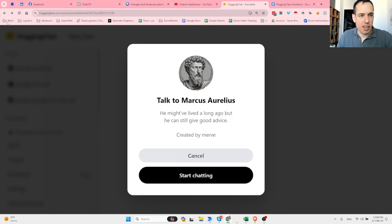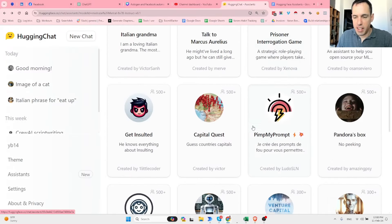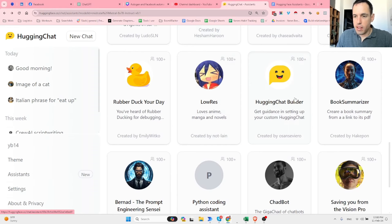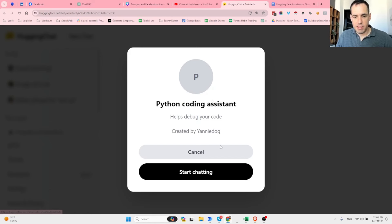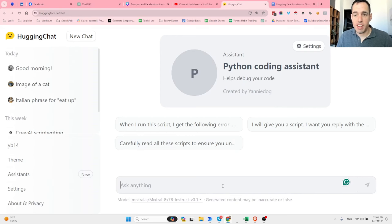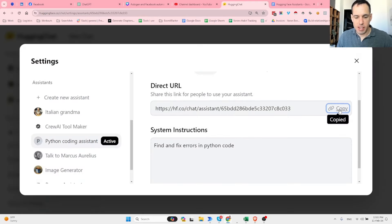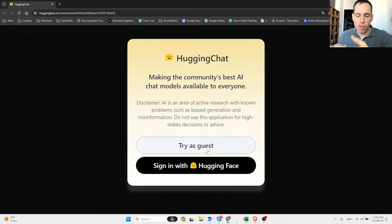I encourage you to come to the assistants area and see if you can find any useful assistant for yourself. We have an LLM expert, a book summarizer, a Python coding assistant that helps you debug code - you can copy code and it will help you debug it. And what's nice is that these are completely free. You can also use direct URLs to access specific assistants.